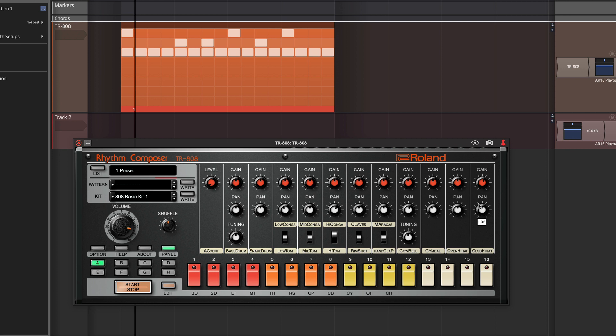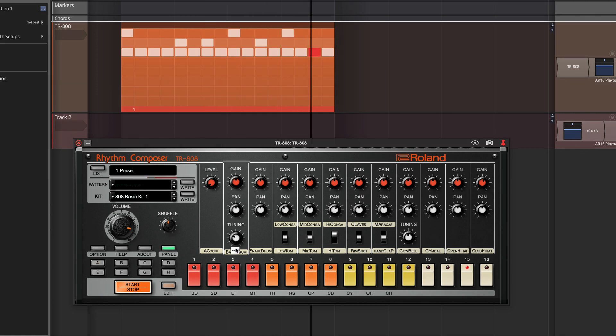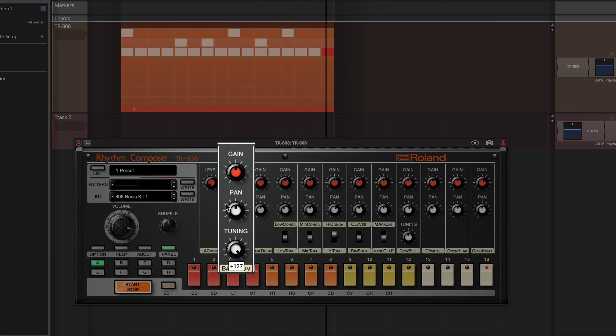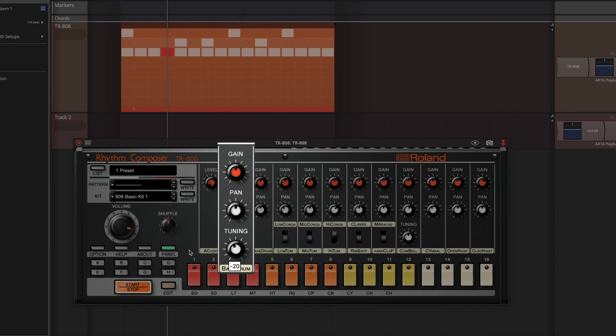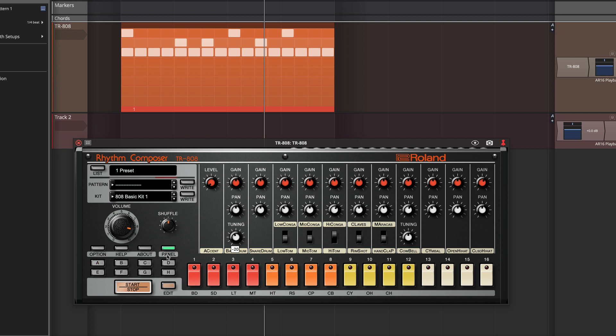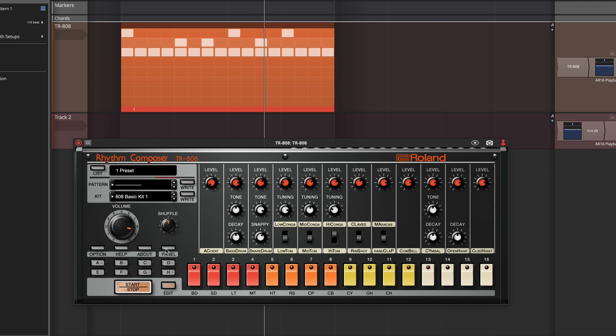And some of the sounds you can tune. The kick drum we can tune on this page. Then back on the main page, we have for the bass drum or kick drum, we have a decay.